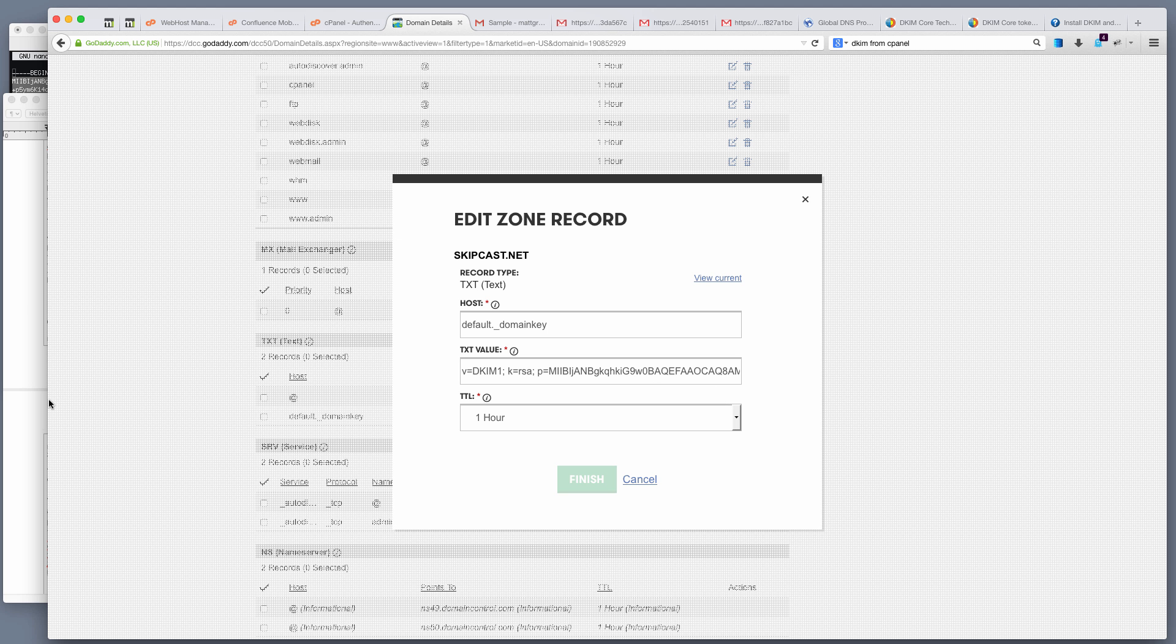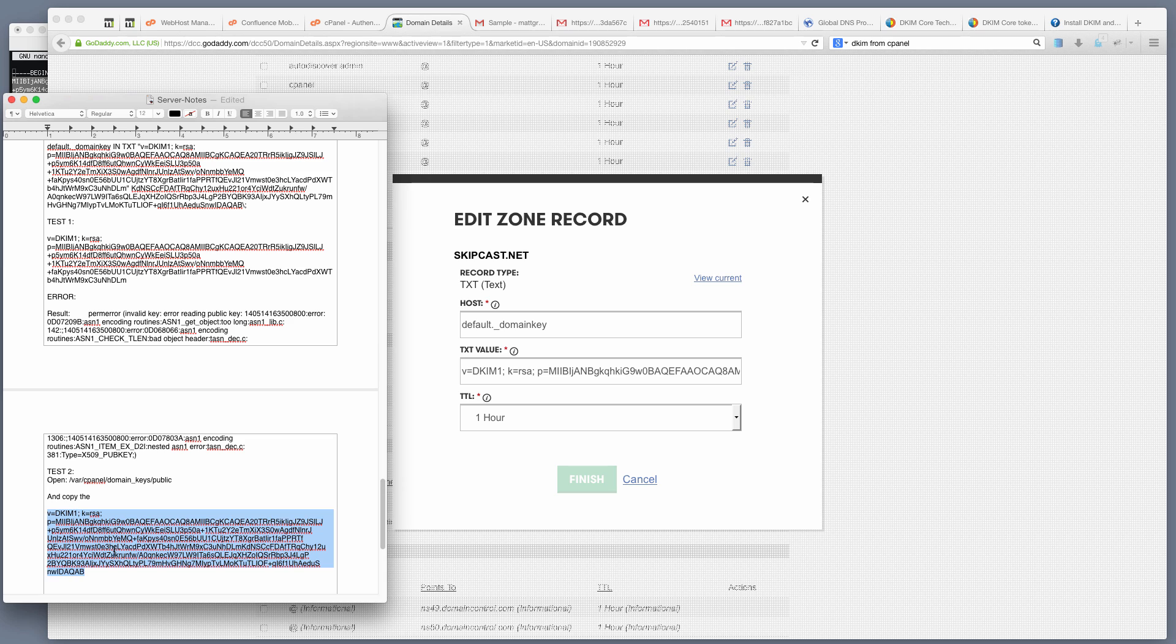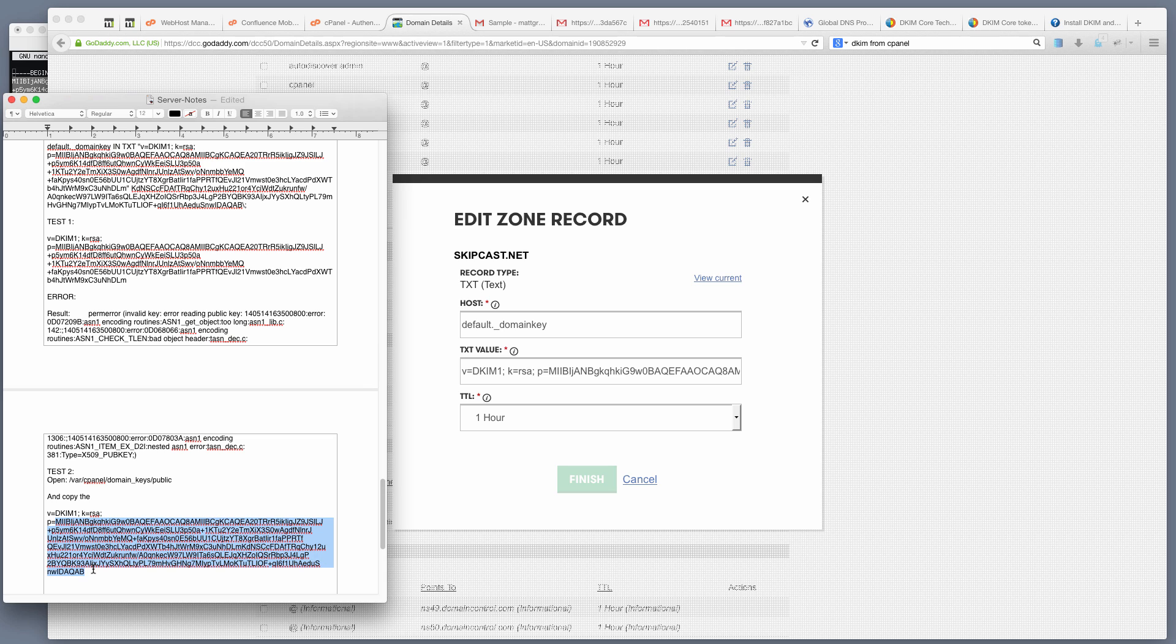For the value, we're simply going to paste in this modified value right here. If you think about key value pairs, V is the key and then the value is this. This is just a bunch of key value pairs. So it's V equals this, K equals this, and then P equals this right here.